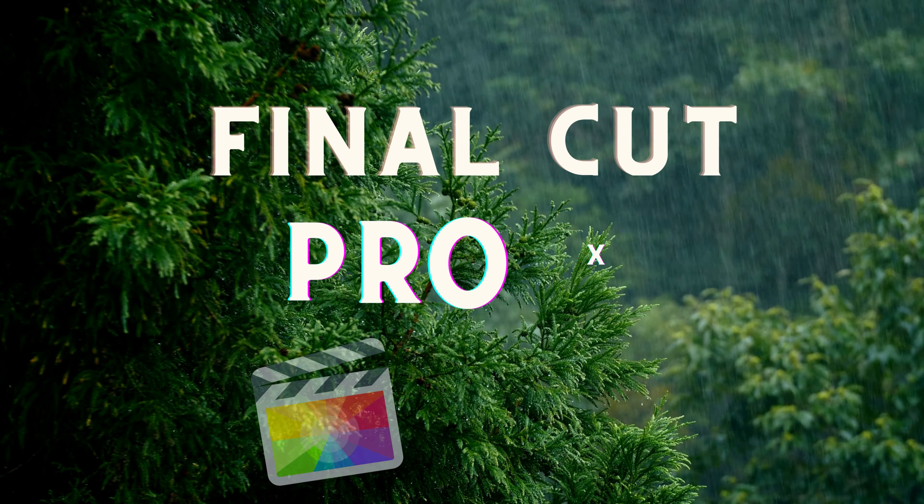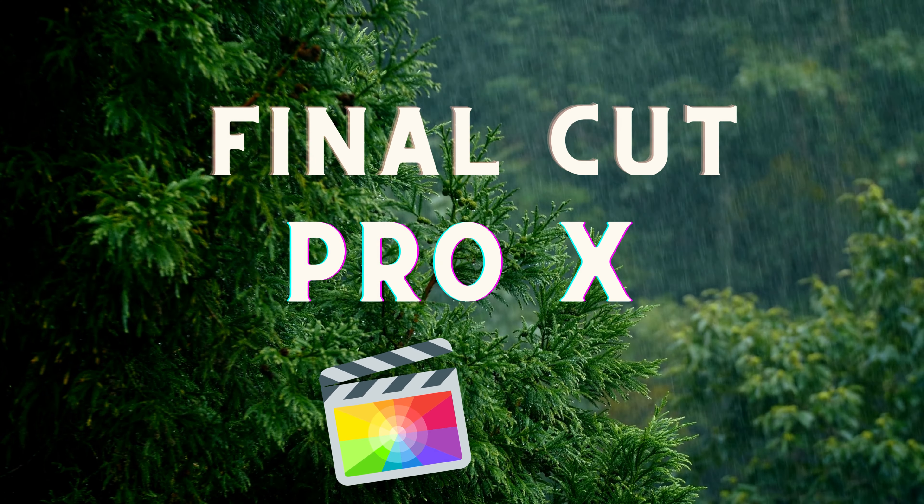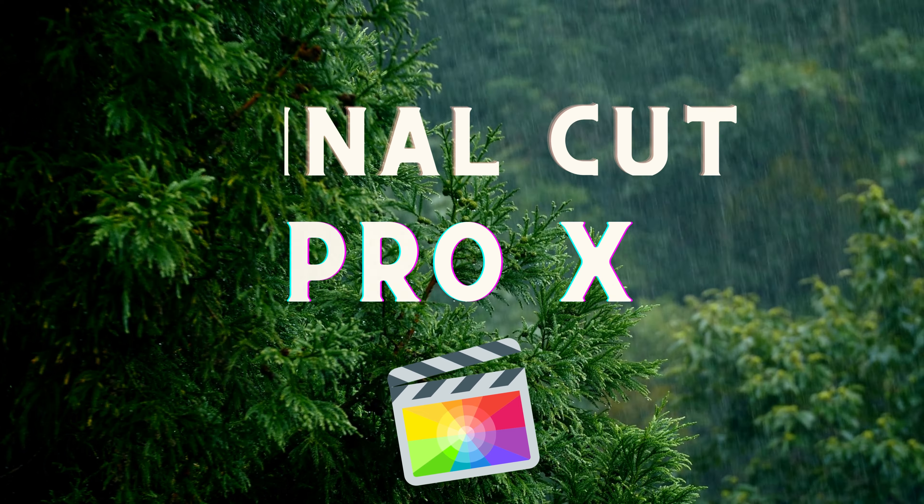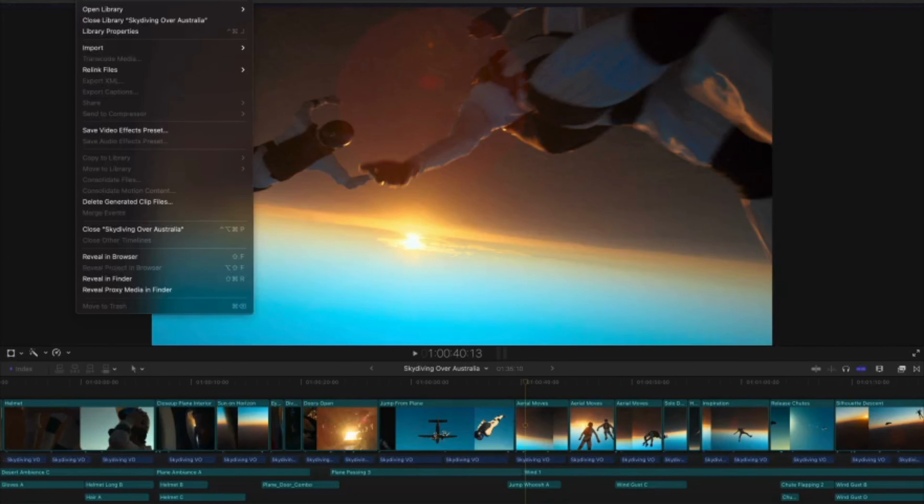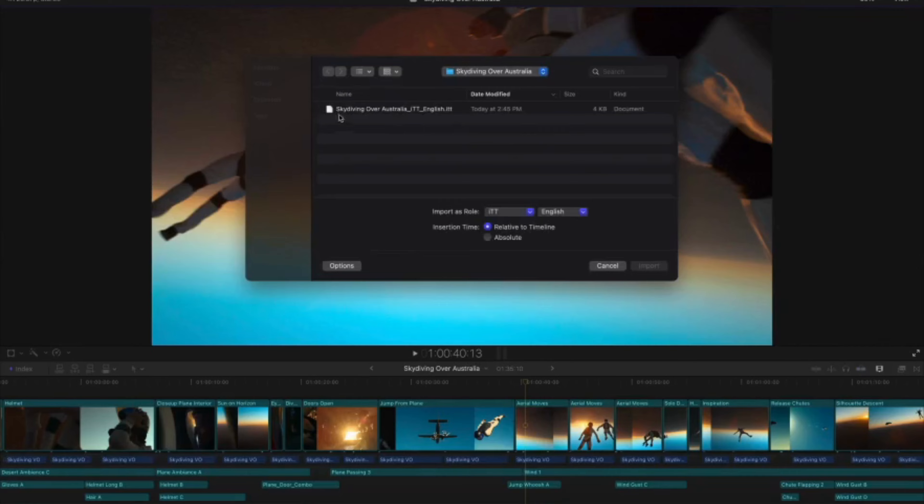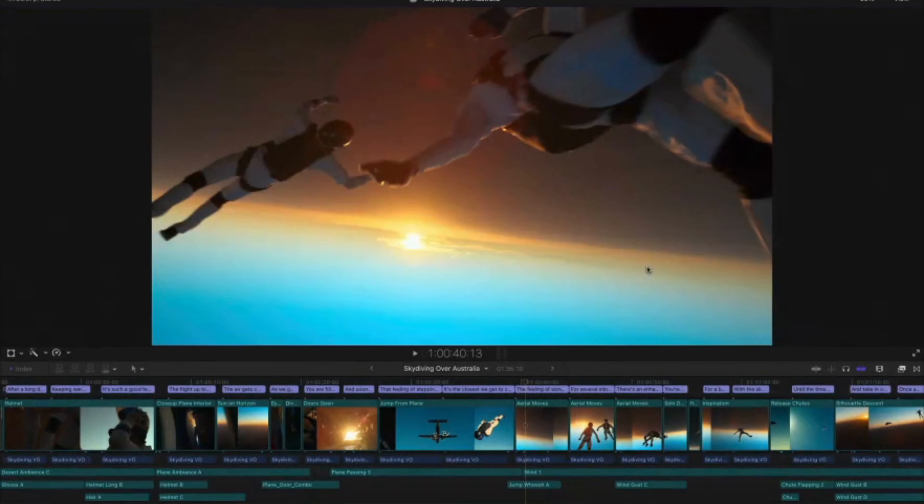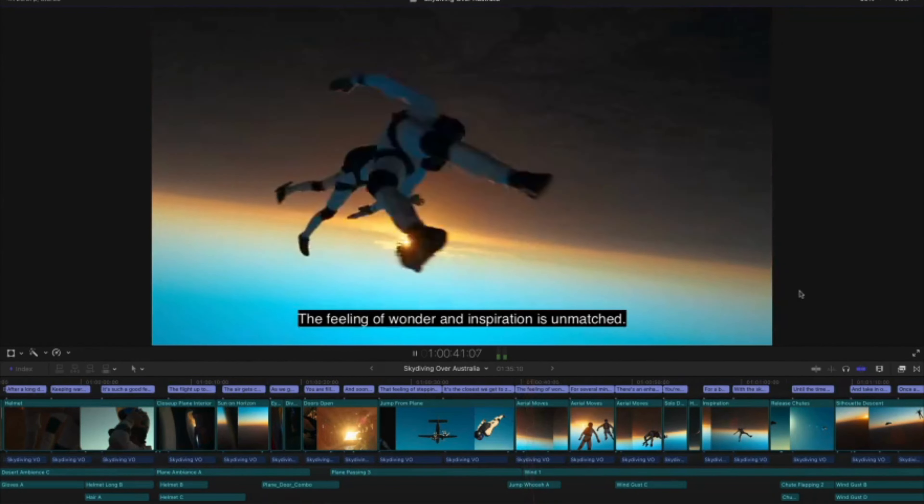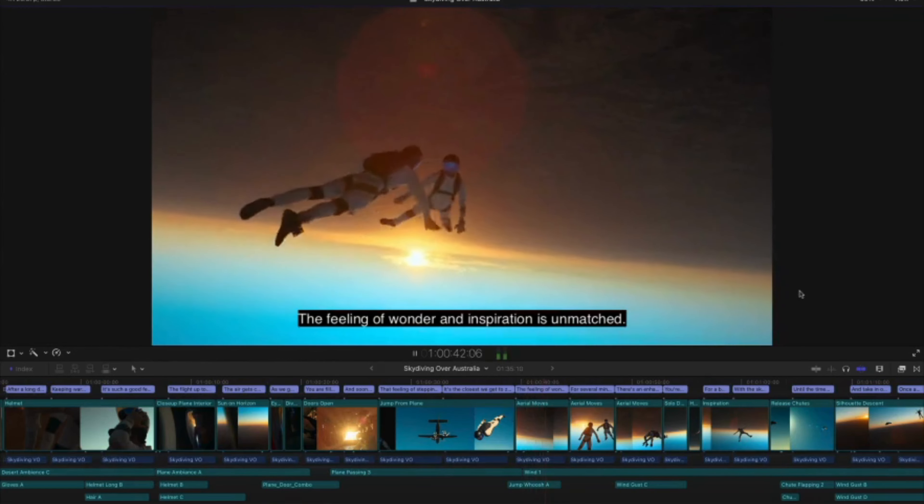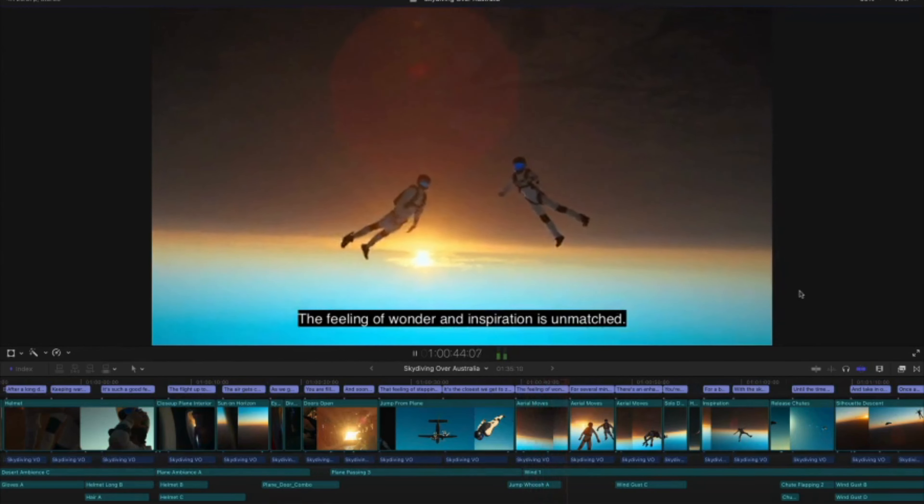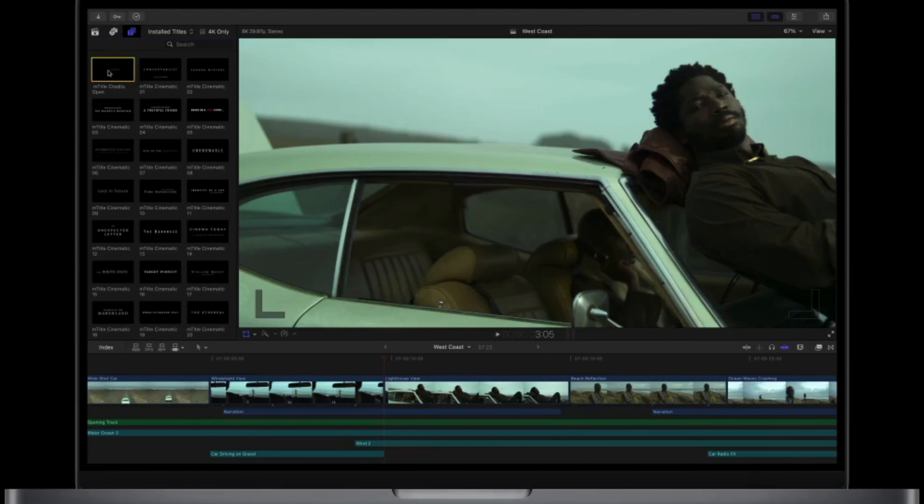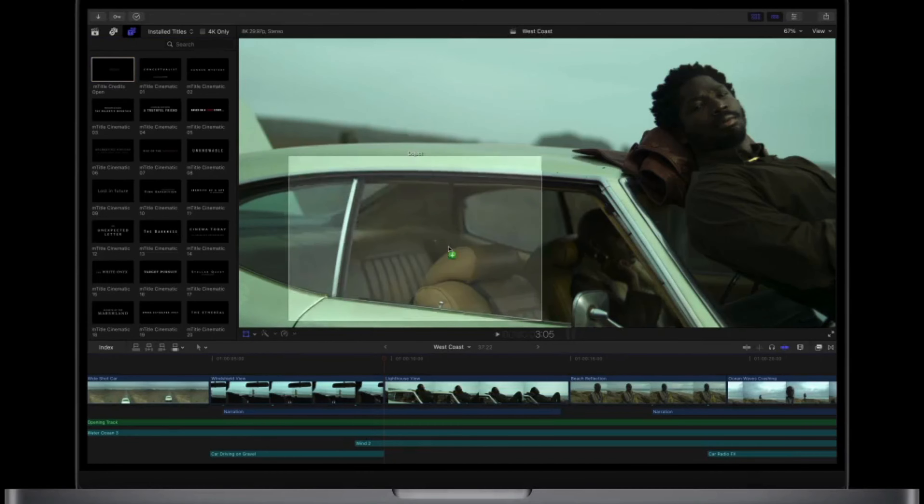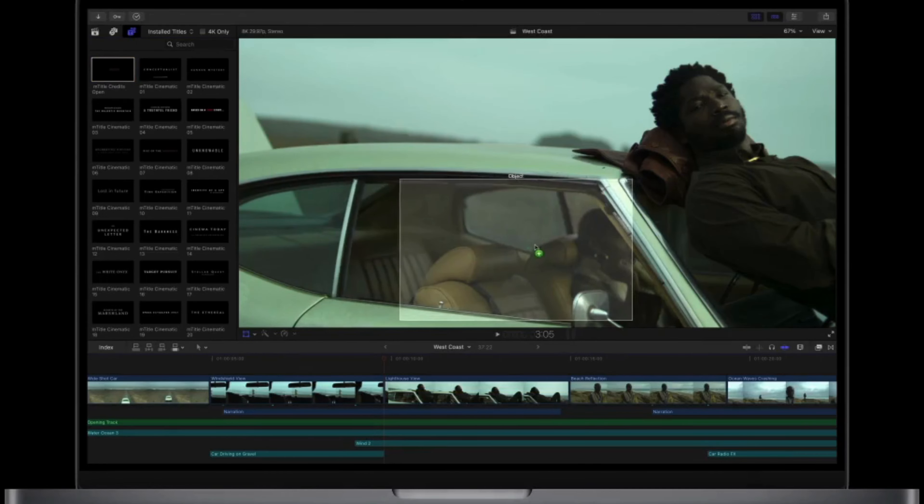Coming in at number four, we have Final Cut Pro X. This software is a top-of-the-line video editing software designed specifically for Mac users. With its intuitive interface, powerful features, and seamless integration with other Apple products, it's a great choice for anyone looking to take their video editing to the next level.